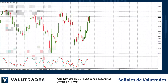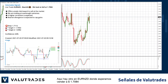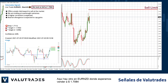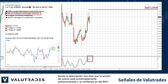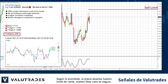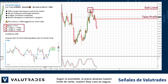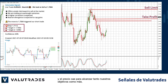Here is another one on Eurokiwi, where we hope to sell at 1.7084, where the description tells us that price action is extremely overbought and confidence is at 60%. As promised, price hits our sell limit, our stop-loss is secure, and price falls to hit both our targets and more.